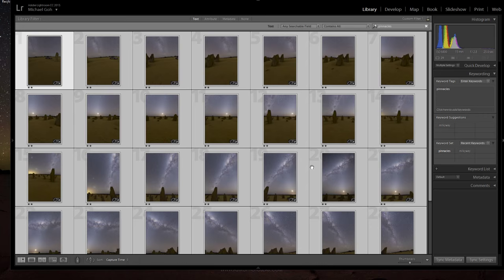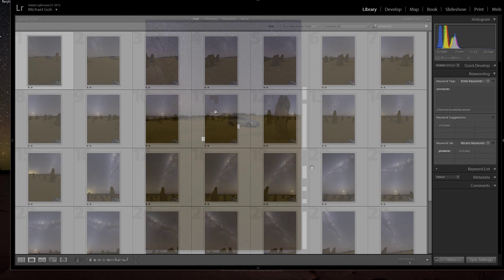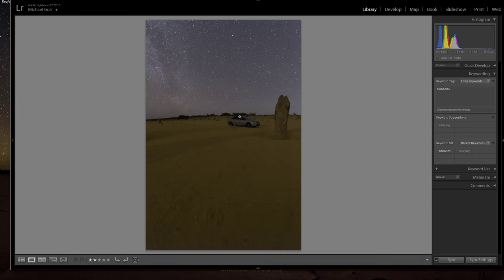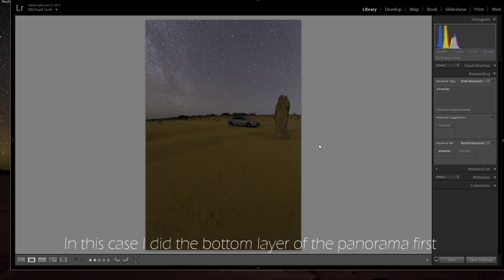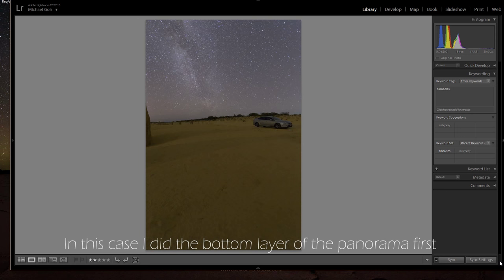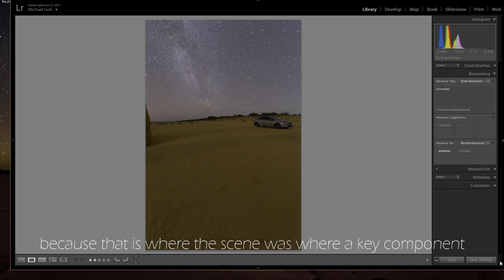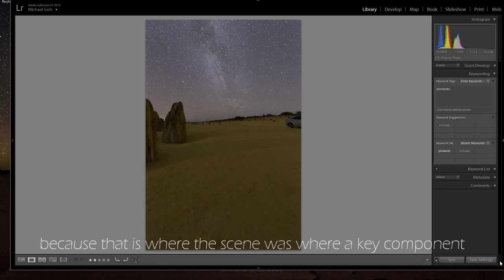So at the Pinnacles in Western Australia I would shoot with a little bit more at the end of the panorama to allow for the stretching that happens with the panorama stitching. Just clicking through the images, I was moving at about 15 degree increments for the panorama.